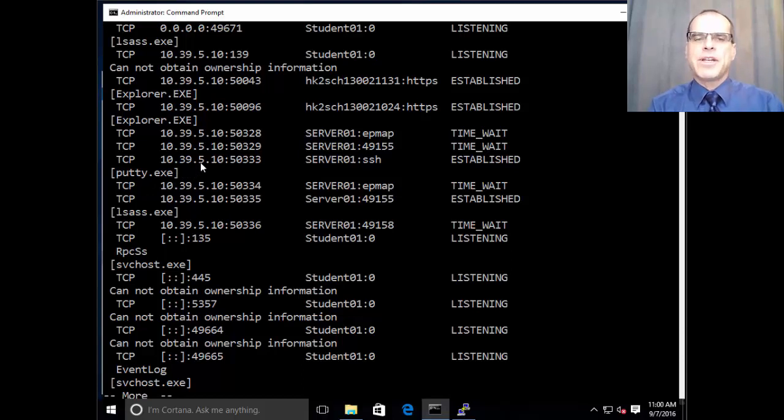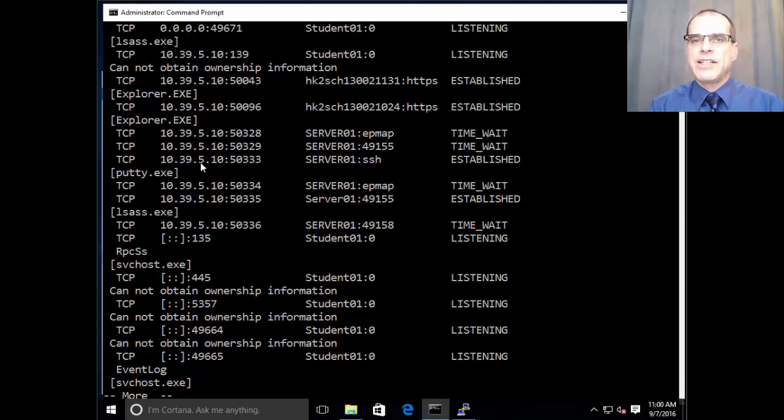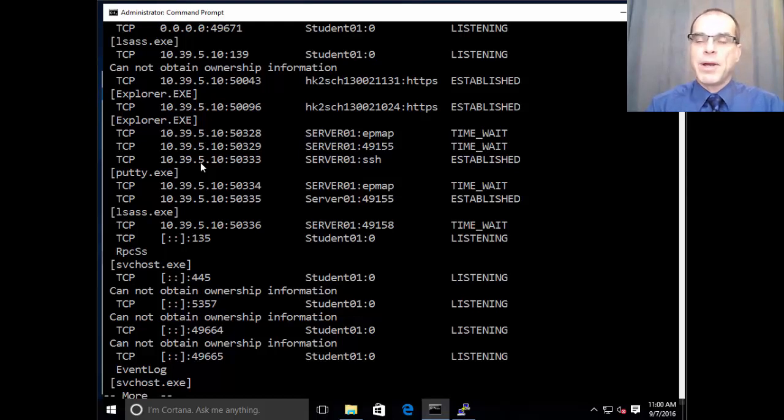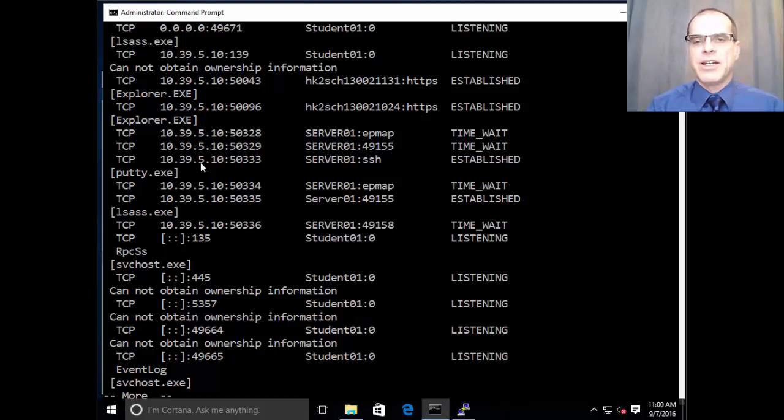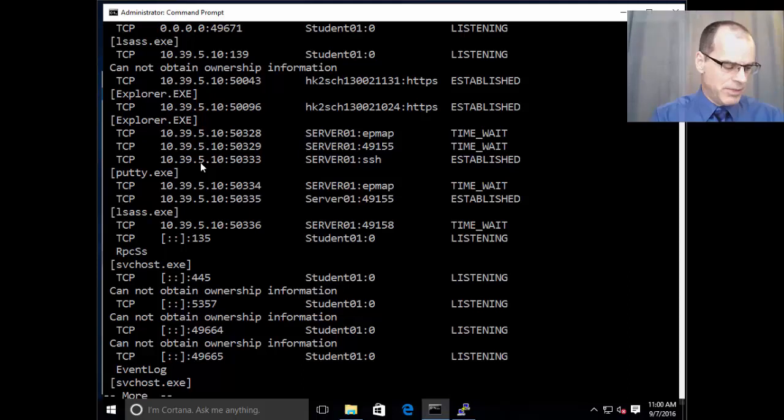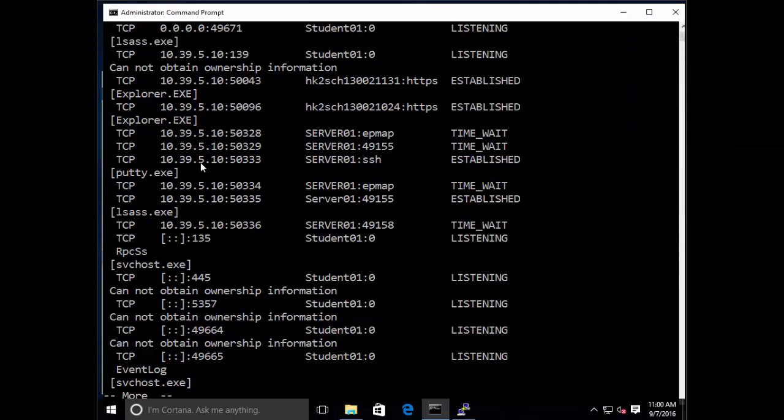So if we're examining a system and we see any suspicious ports that are open, we might be interested in identifying which processes or which programs are tied to those ports so that we can identify whether those are legitimate or not.